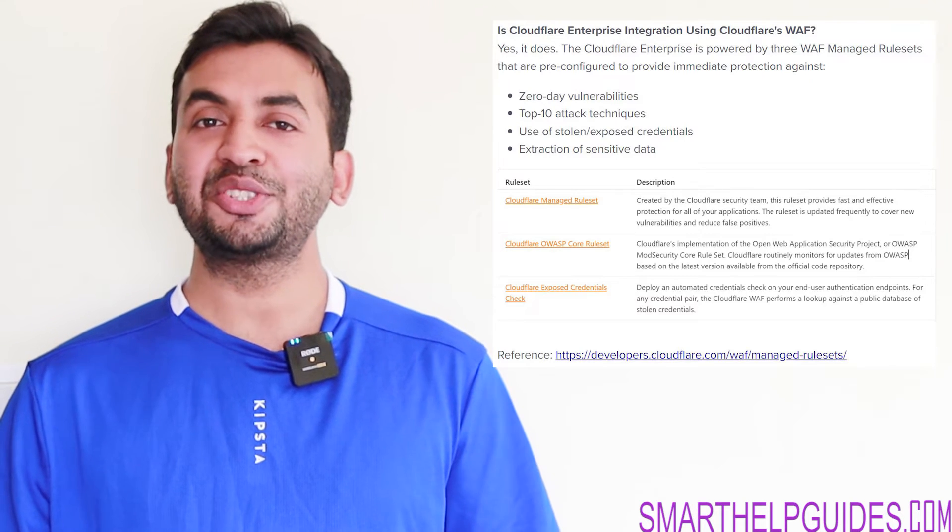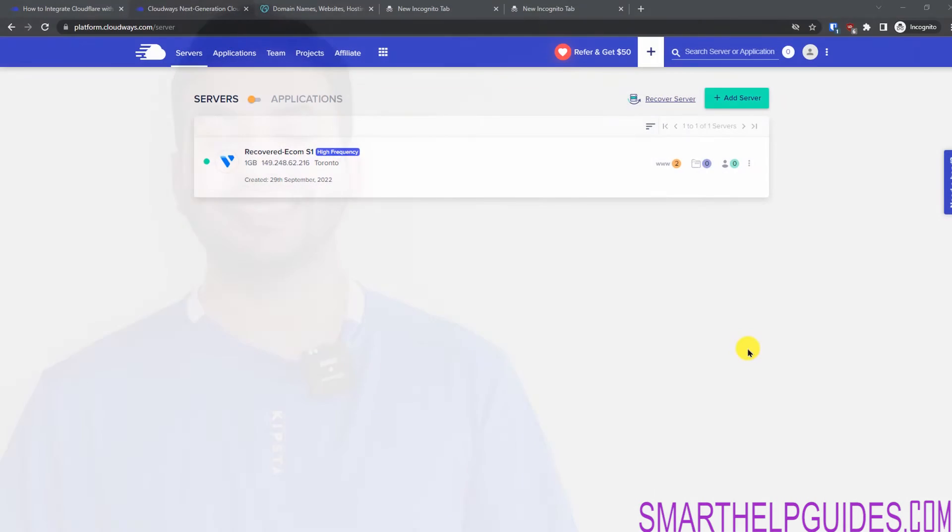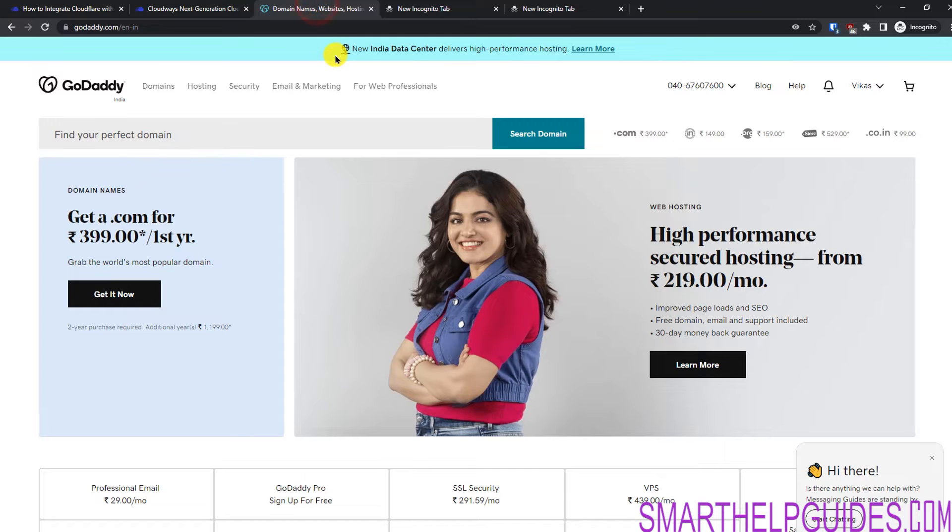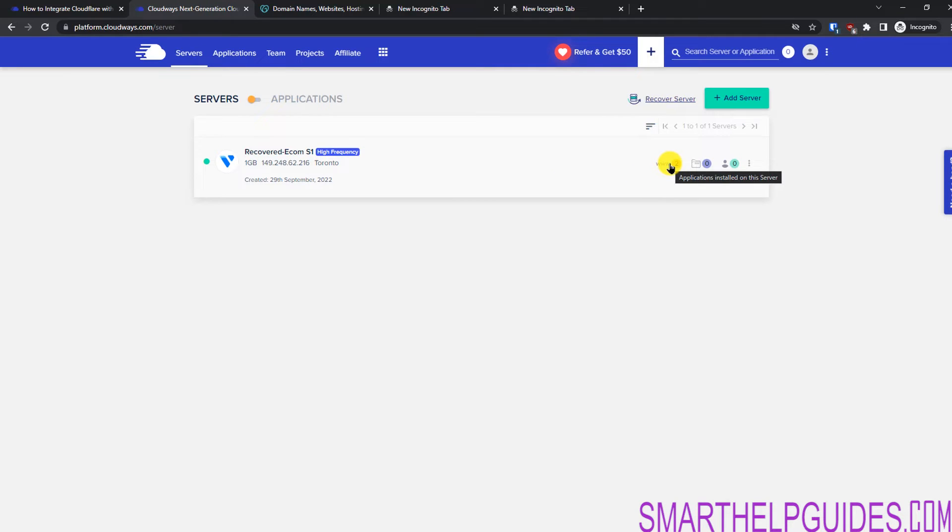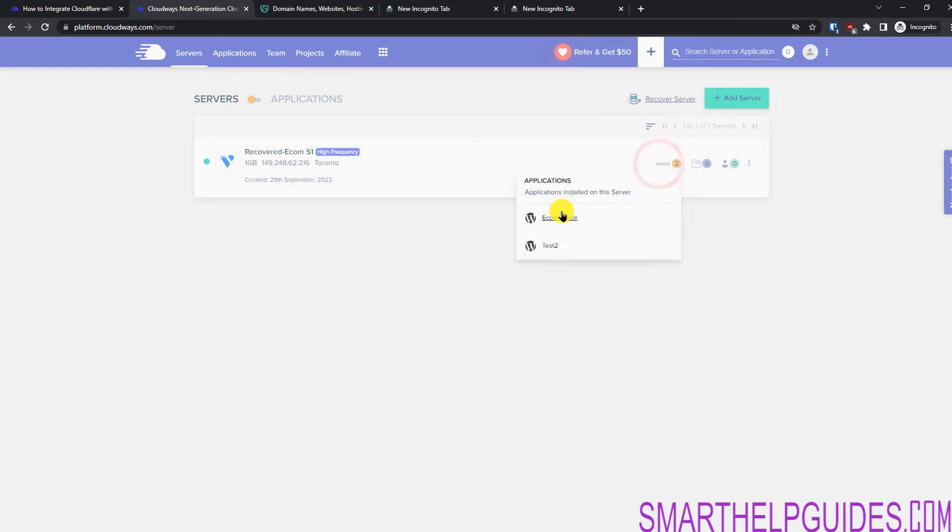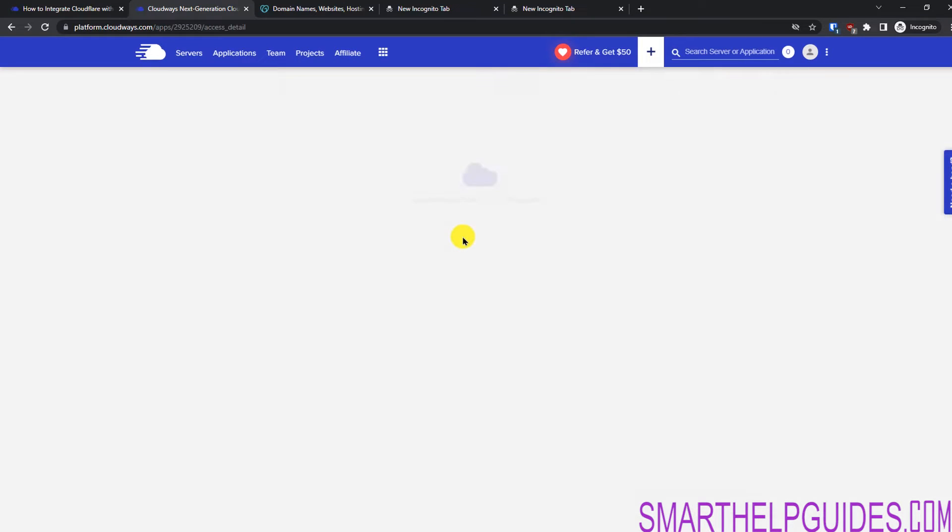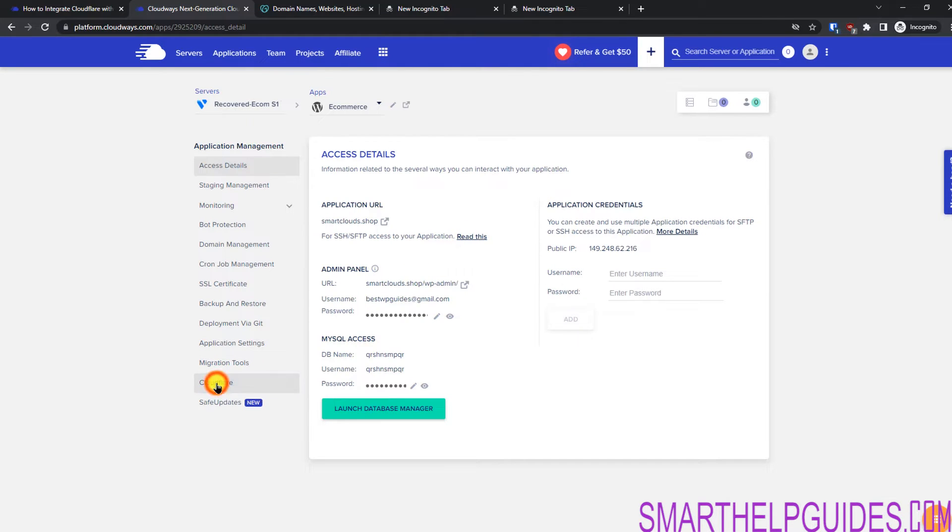So now let me show you how you can connect your website to Cloudflare account. First, you have to log into your Cloudways server and also log into your domain registrar account. For example, I'm using GoDaddy here. Let's go back to the Cloudways dashboard and select the application. We have to select the application because the add-on works on per domain basis. I will select this e-commerce application. And from here, you will see this Cloudflare option.